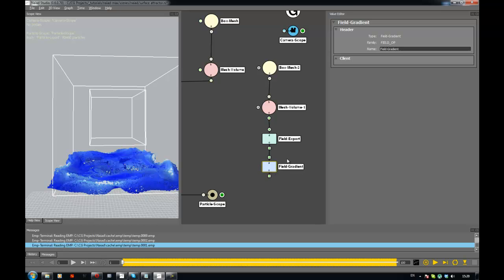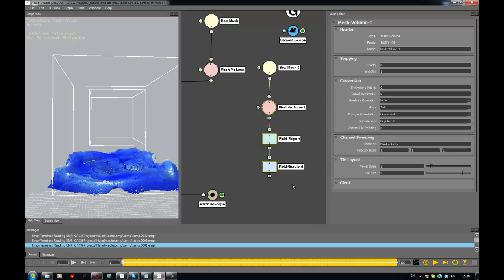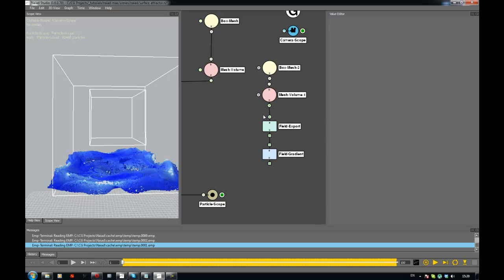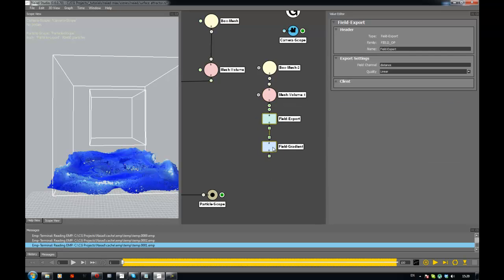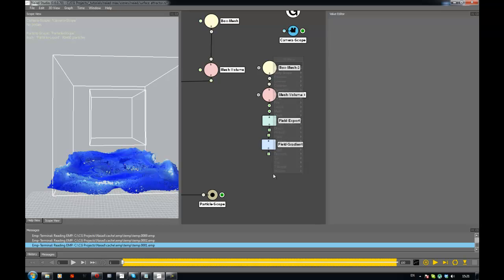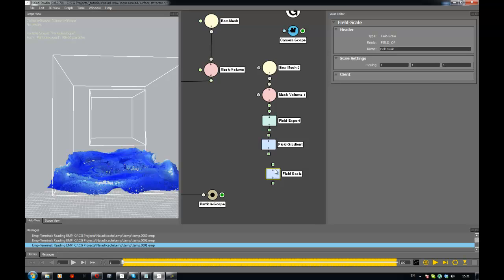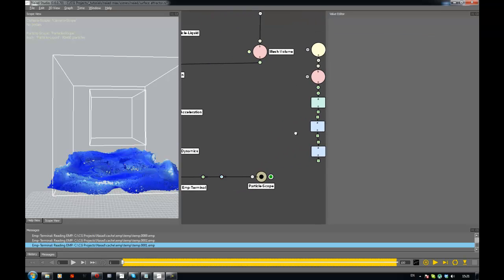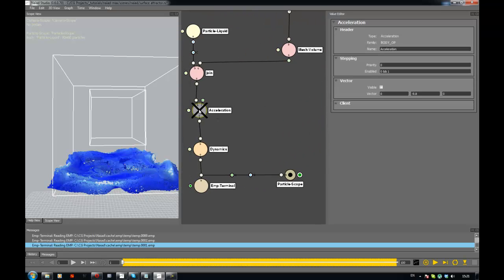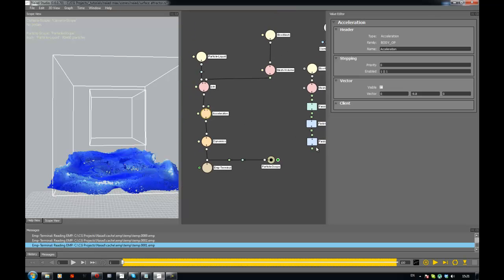And the gradient is going to be outputting just the direction, so we need to scale this with the amount of force we want to apply. So this is field scale, pretty much multiplying the field by a vector. Let's say minus 10, because I think the gradient is like this - these are the small numbers, and as you go farther away from the surface numbers increase, so it goes from small to big numbers. And then we can go in acceleration and connect this.